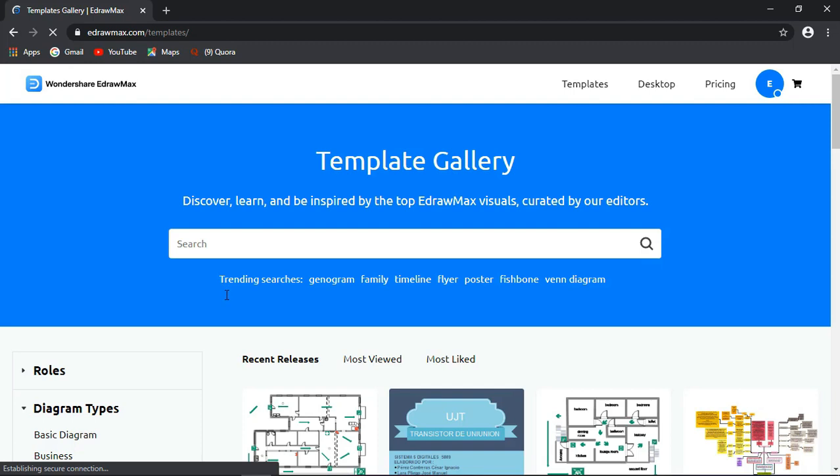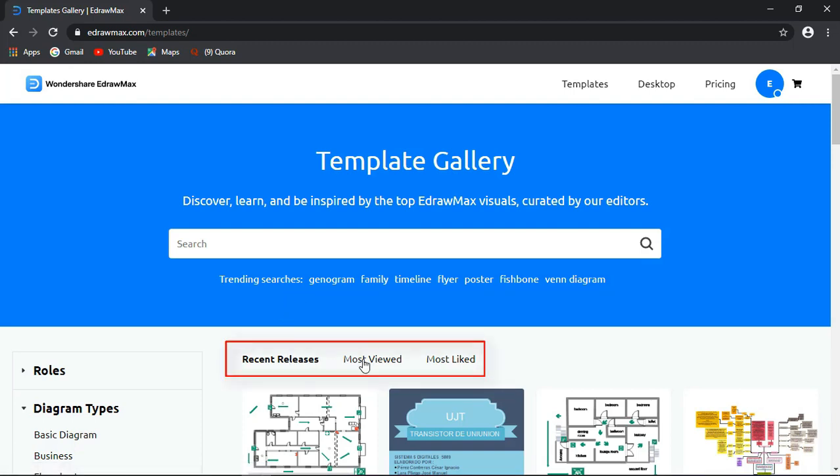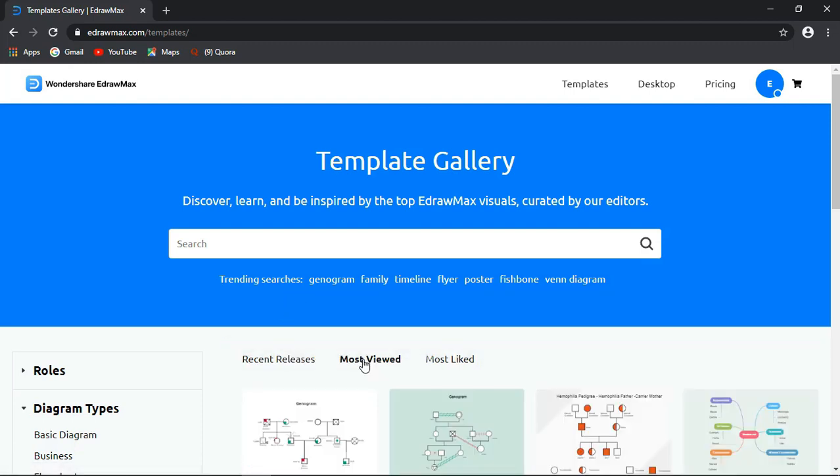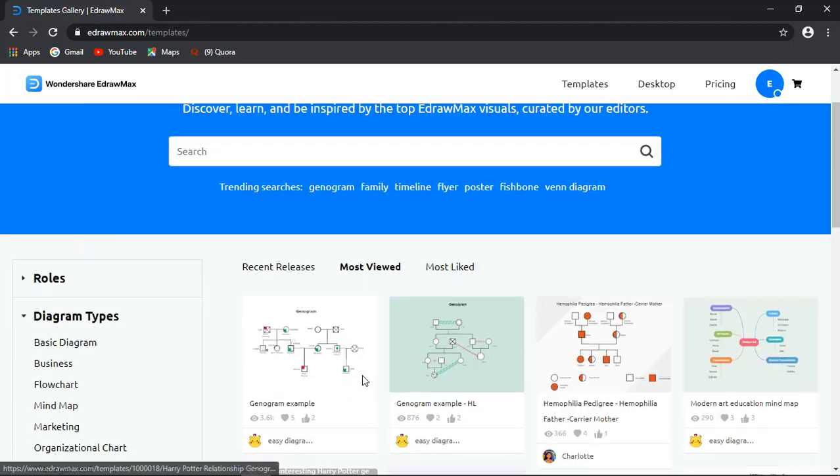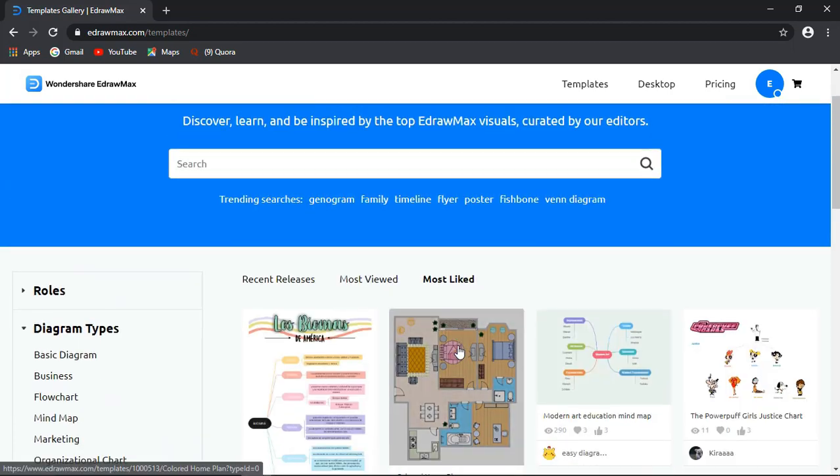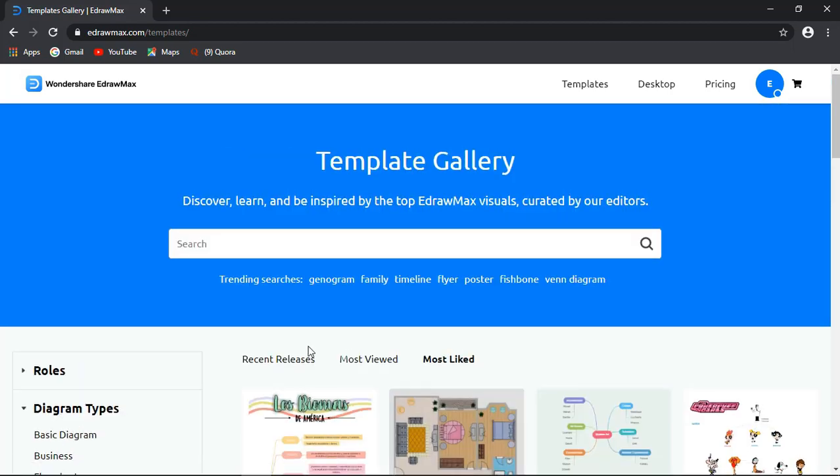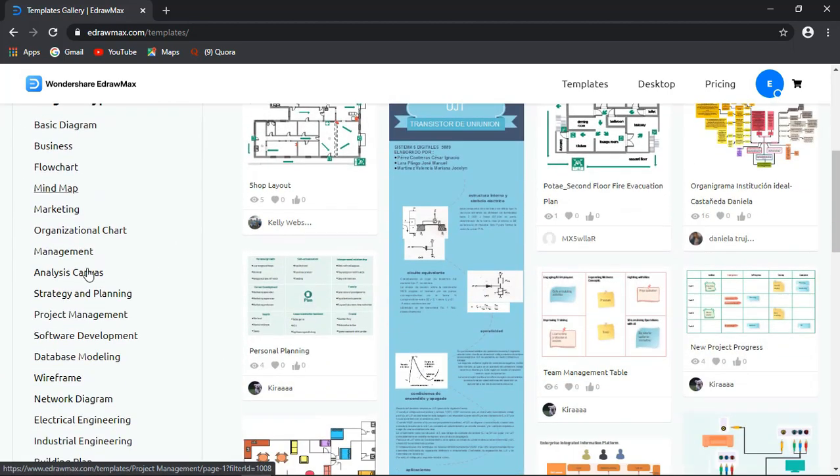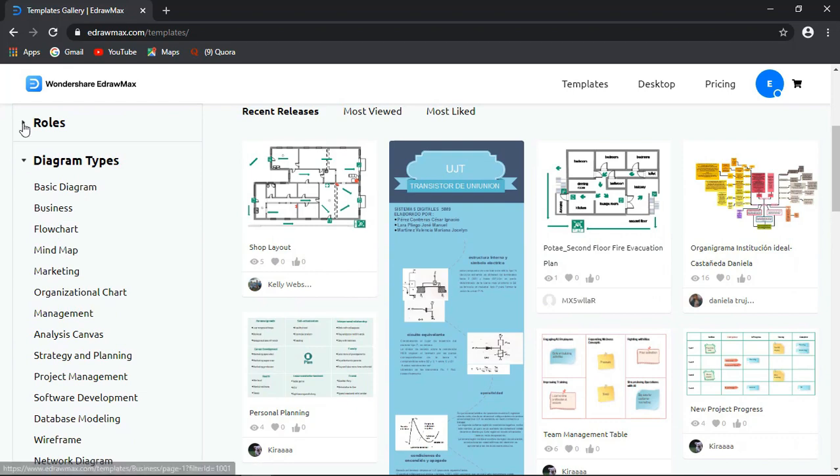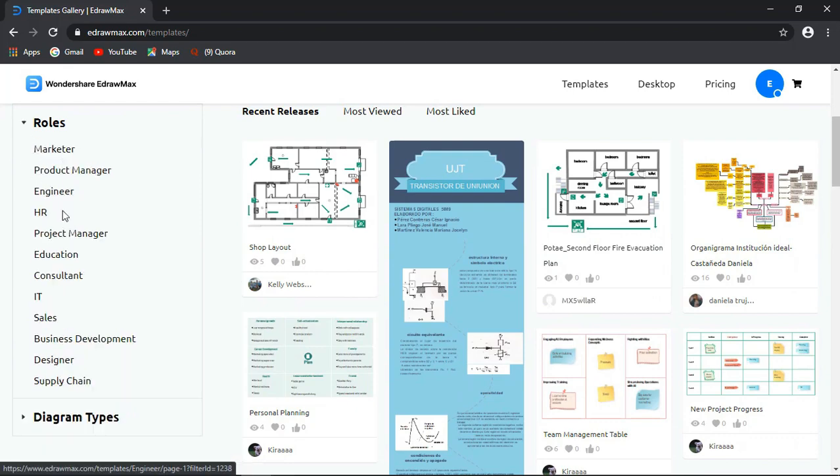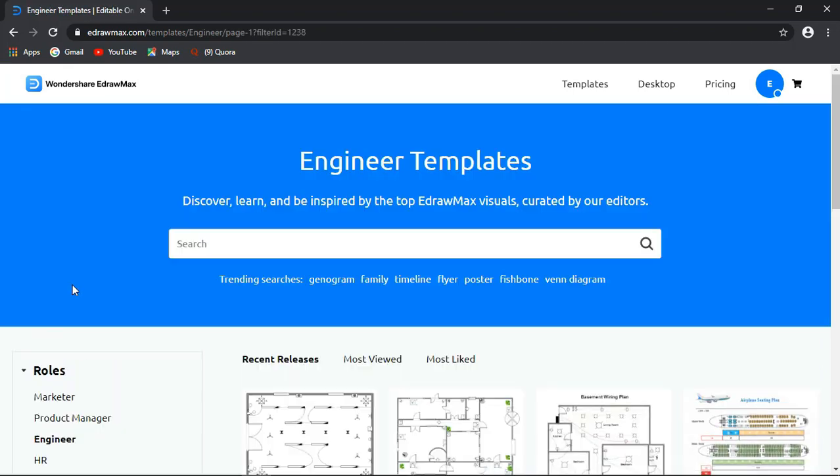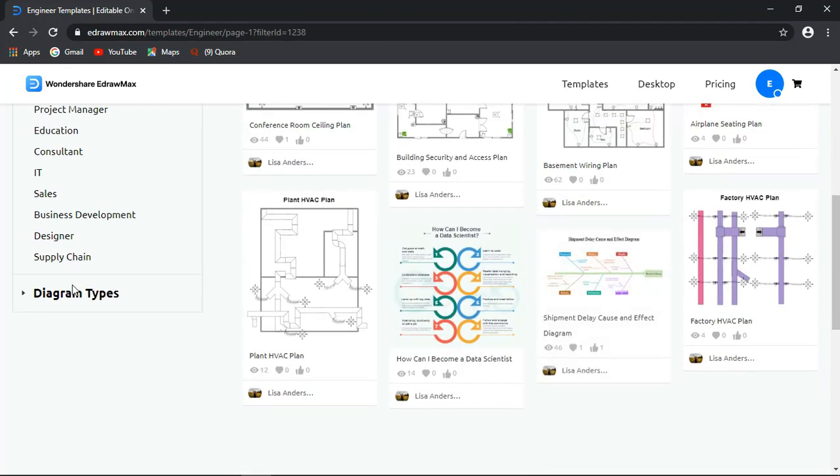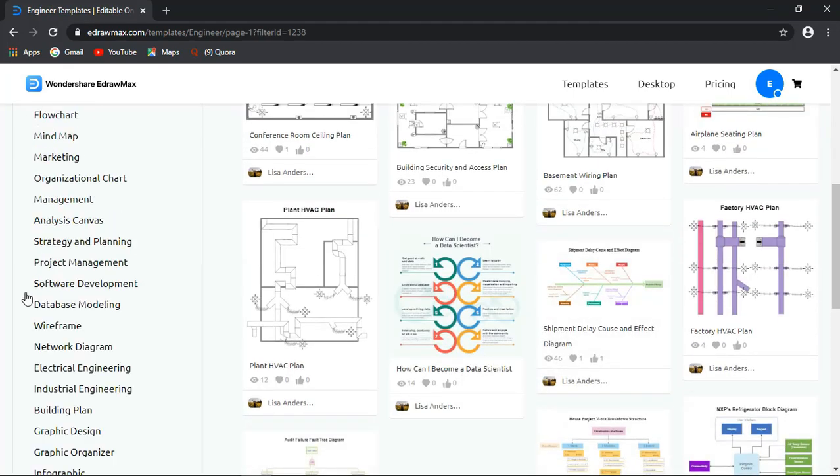The Trending Topics. And the Recent Releases, Most Viewed, and Most Like Templates. And on the left, you will see the same two categories. Roles and Diagram Type.